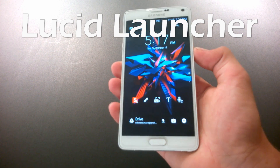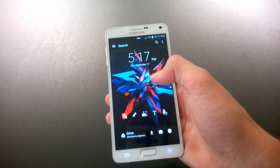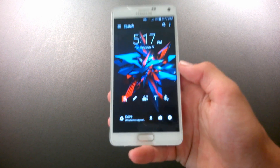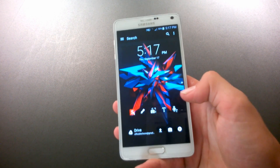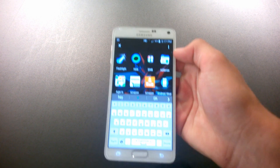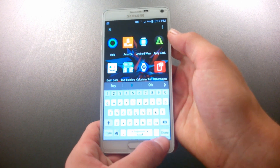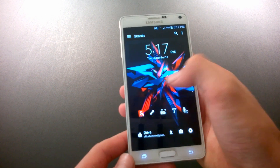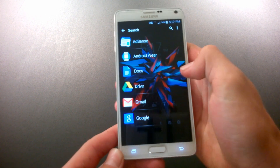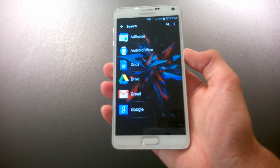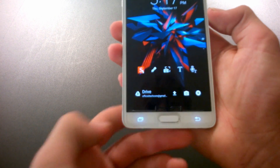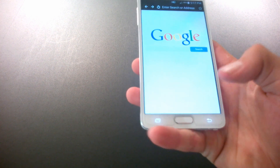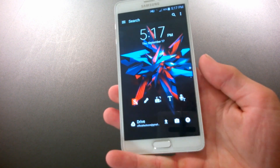Coming in at number five is the Lucid Launcher. You're greeted with three preset screens that you can load up with widgets of your choice. You can also click here to get a quick search of your apps, as well as swipe over to get access to your app drawer. You can also swipe in from the very edge to get quick access to a list of customizable quick access apps, and you can swipe in from the other way to get access to your search engine.